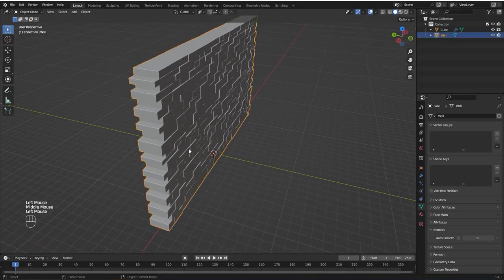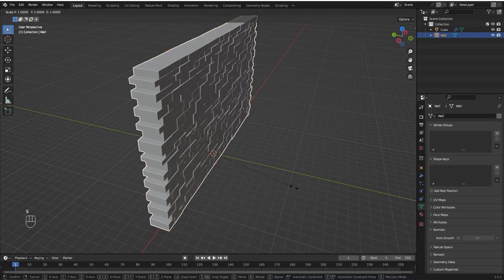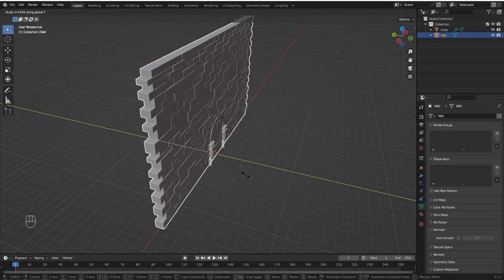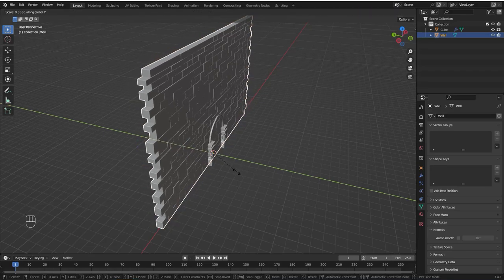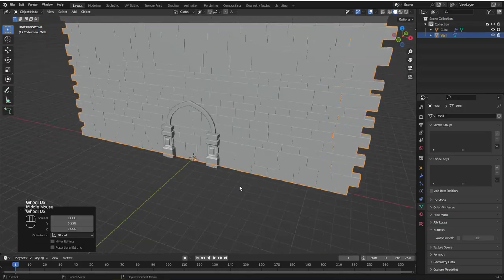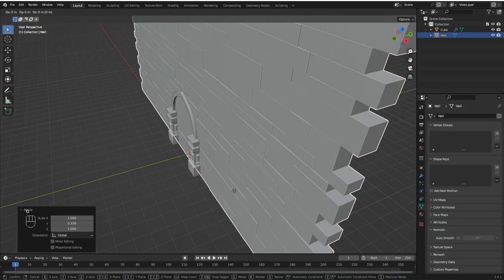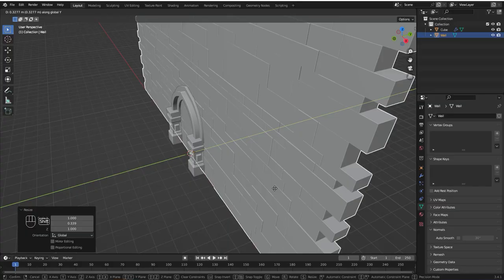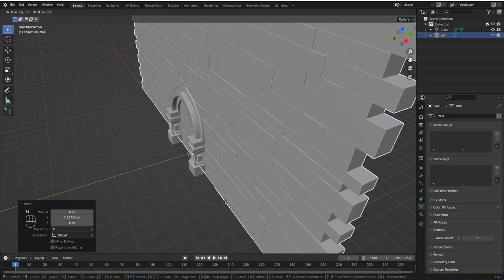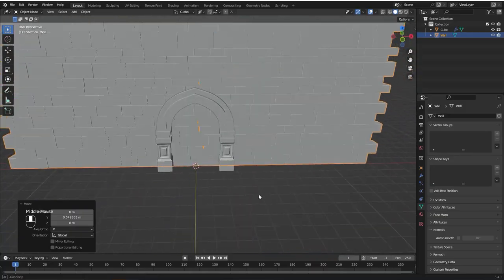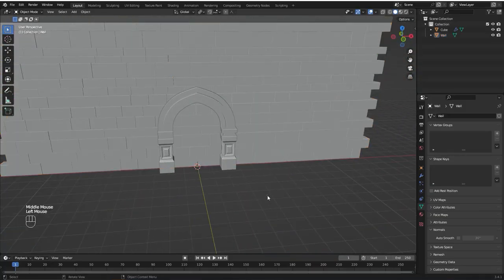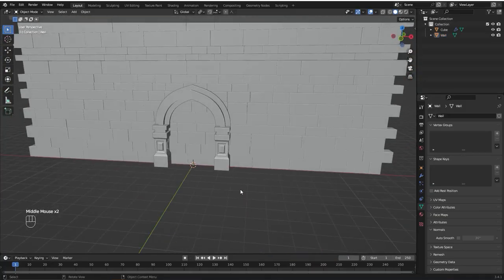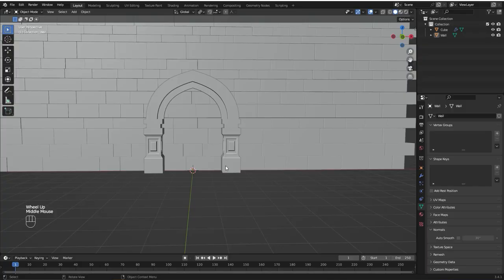I'm going to make it thinner, so S and Y to scale it on the Y axis. Let's bring it back a little bit. Now we need to add a hole to the wall and we're going to use a boolean modifier to do that.